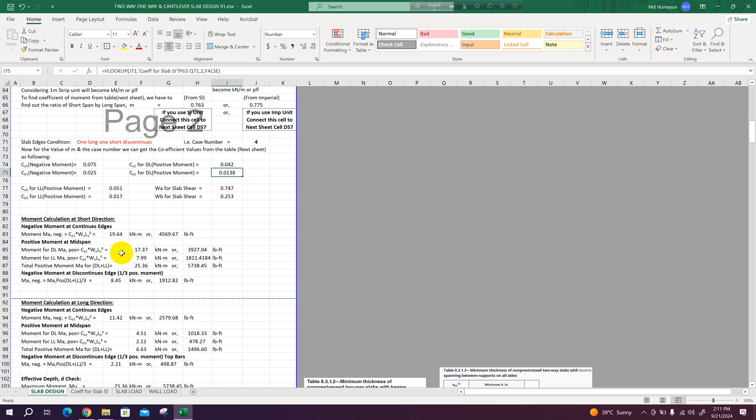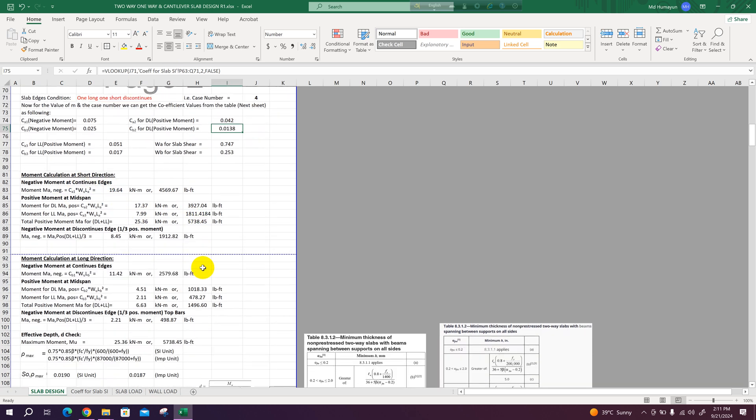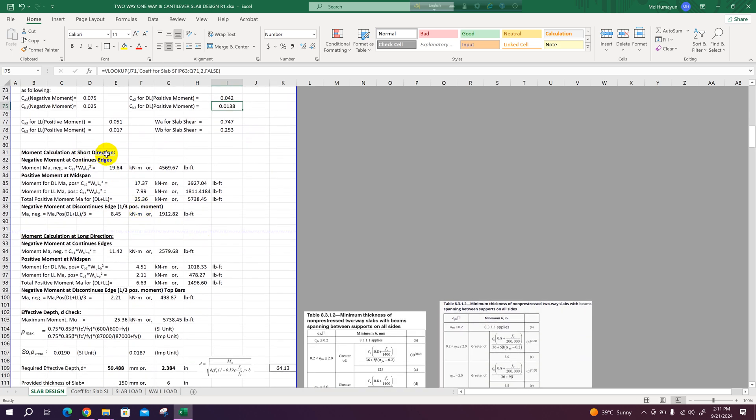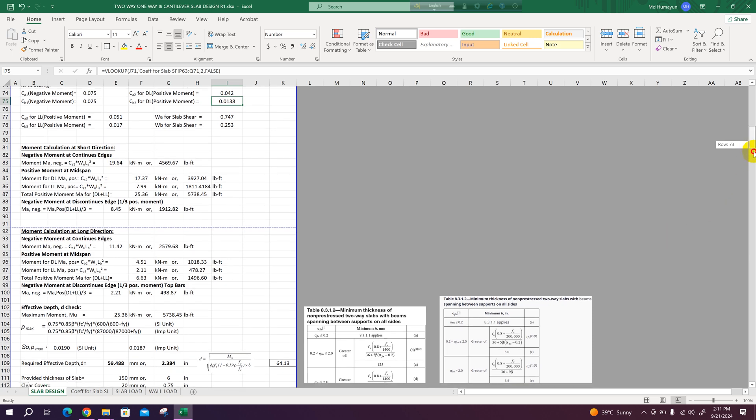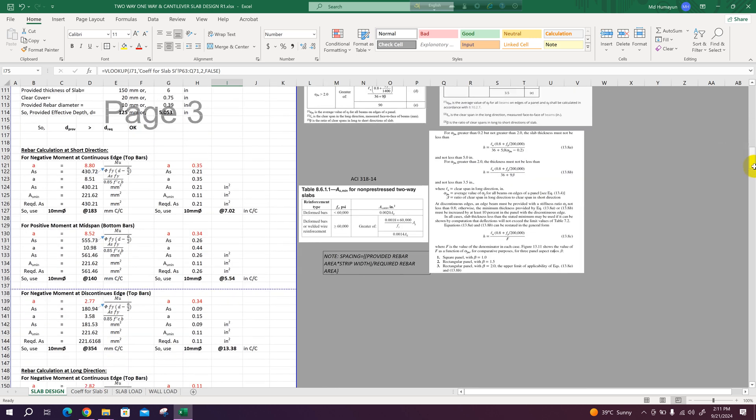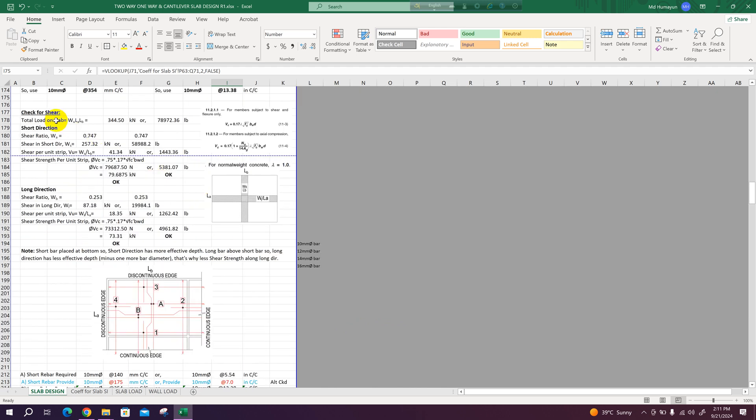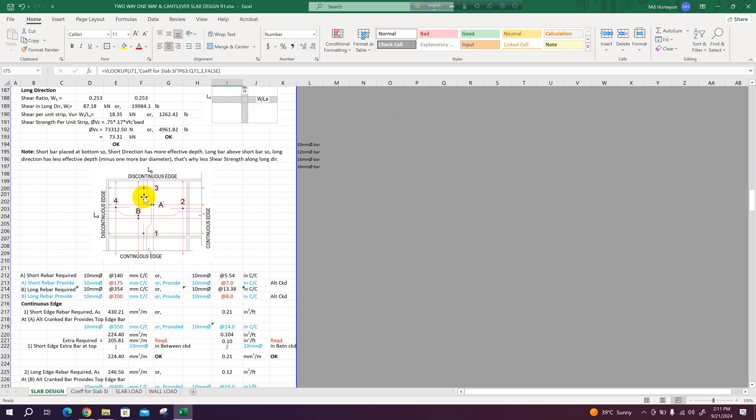Using these values, moment calculation will be done for short direction and long direction, then rebar calculation, then shear check for short direction and long direction. And this is the figure to understand the detailing coming from the design output.